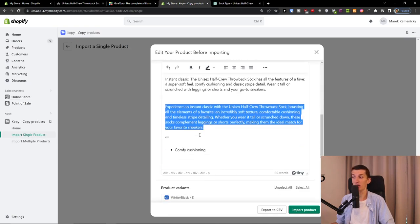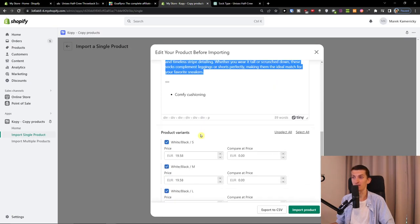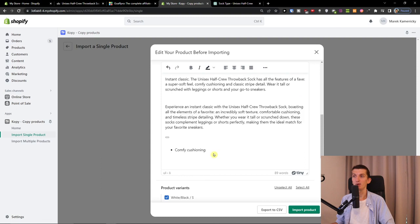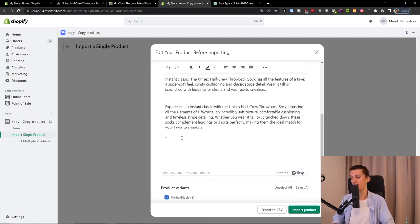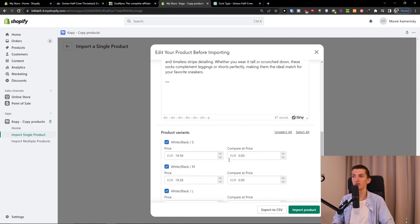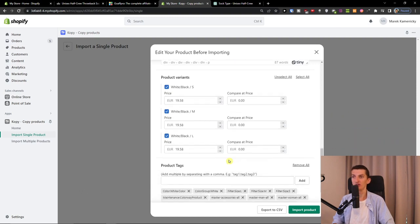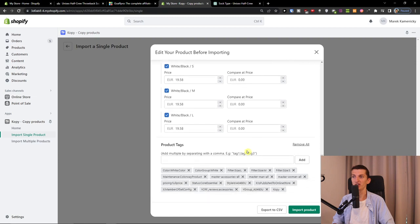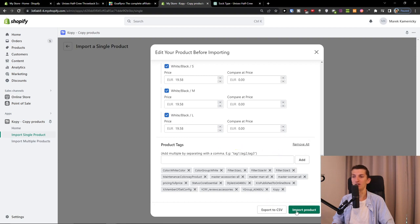When you go further, you can have product variants here - the price, compare at price, and then the product tags that you can change, add, or remove. When you have it ready, you want to import the product.